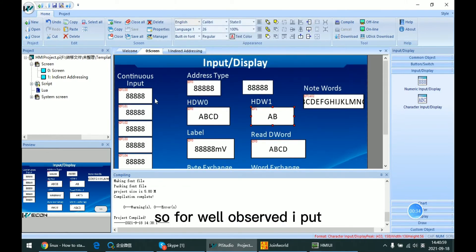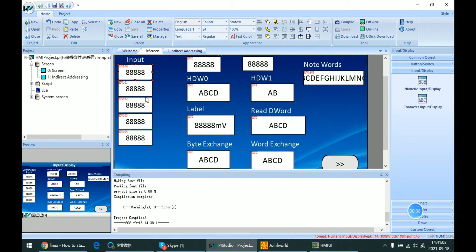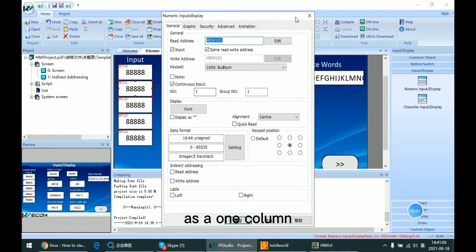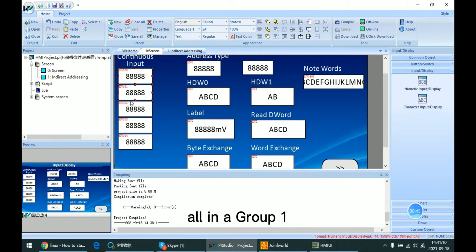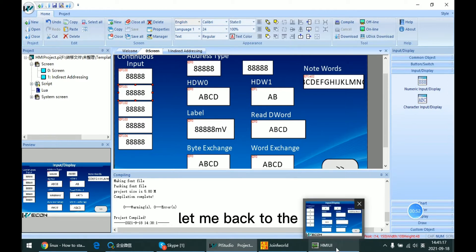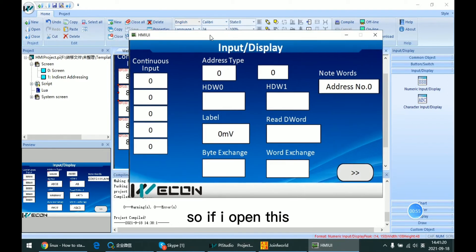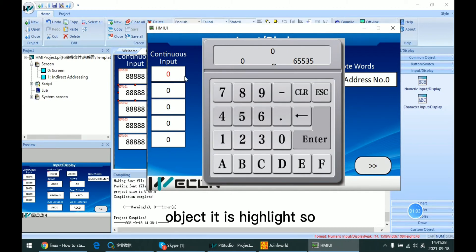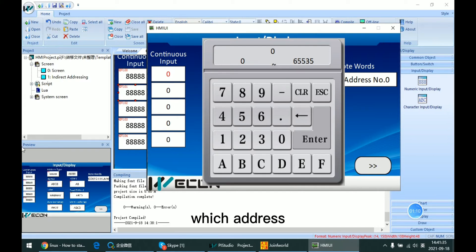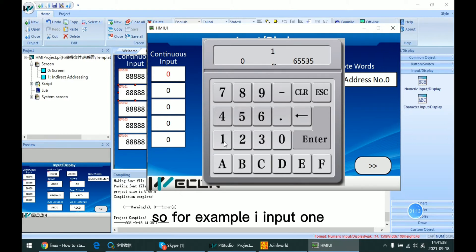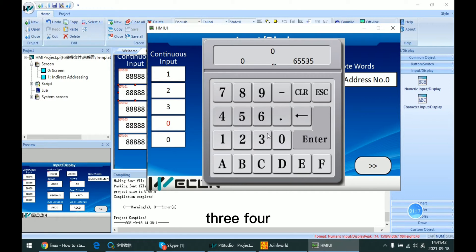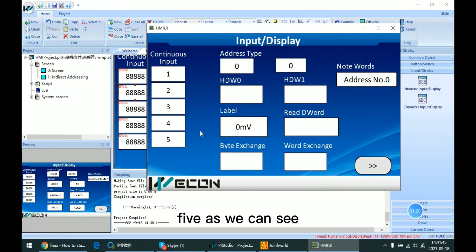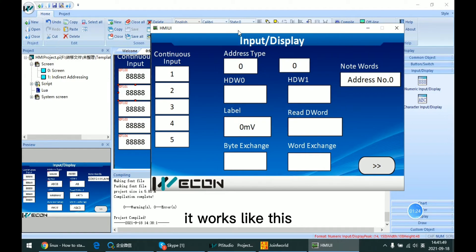For a better look, I put some objects in LSL one clone. They are all in group one. Let me go back to the offline simulator. If I open this, we will see that the current continuous object is highlighted, so we know which address we are on. For example, I input 1, 2, 3, 4, 5. As we can see, it works like this.